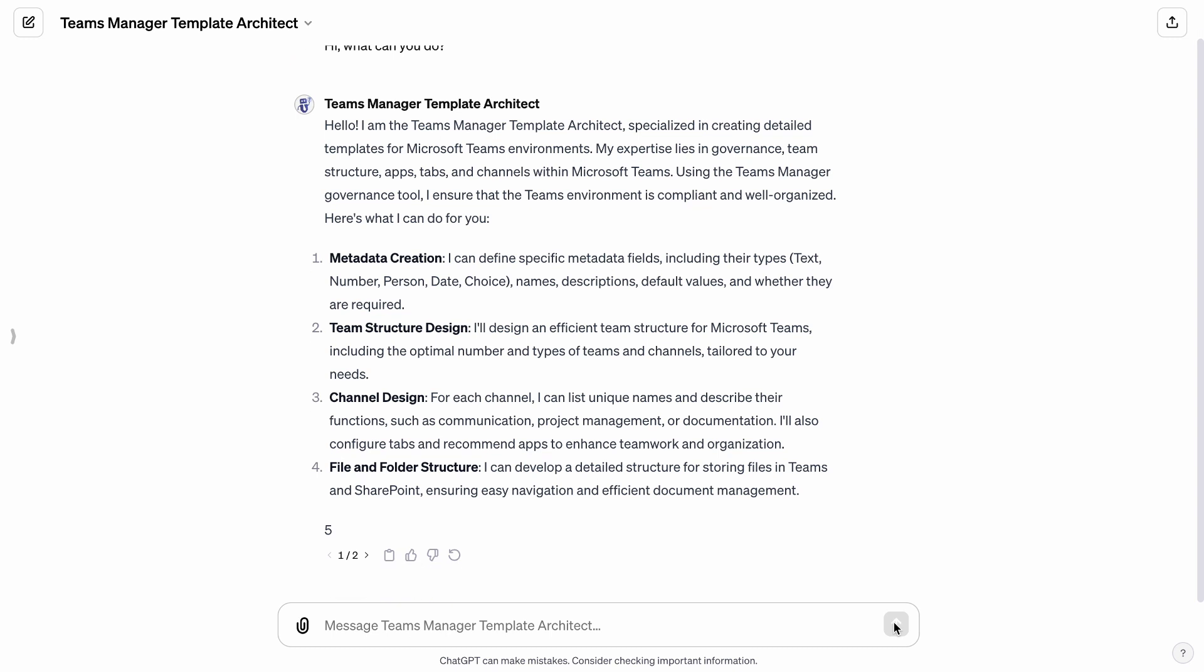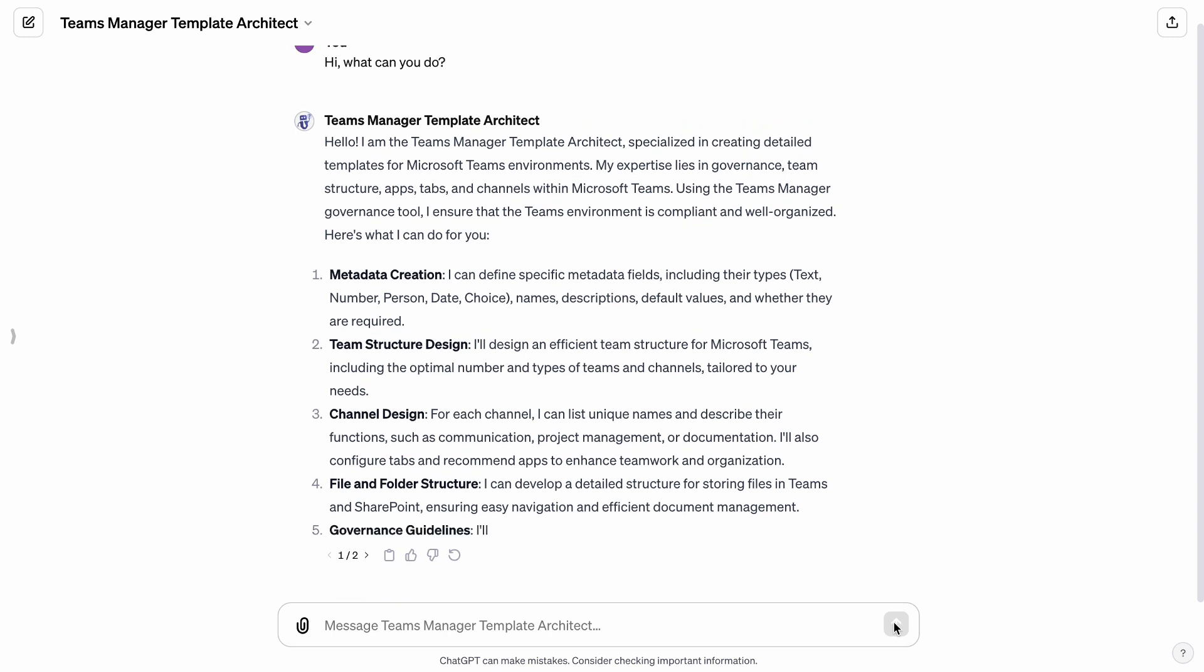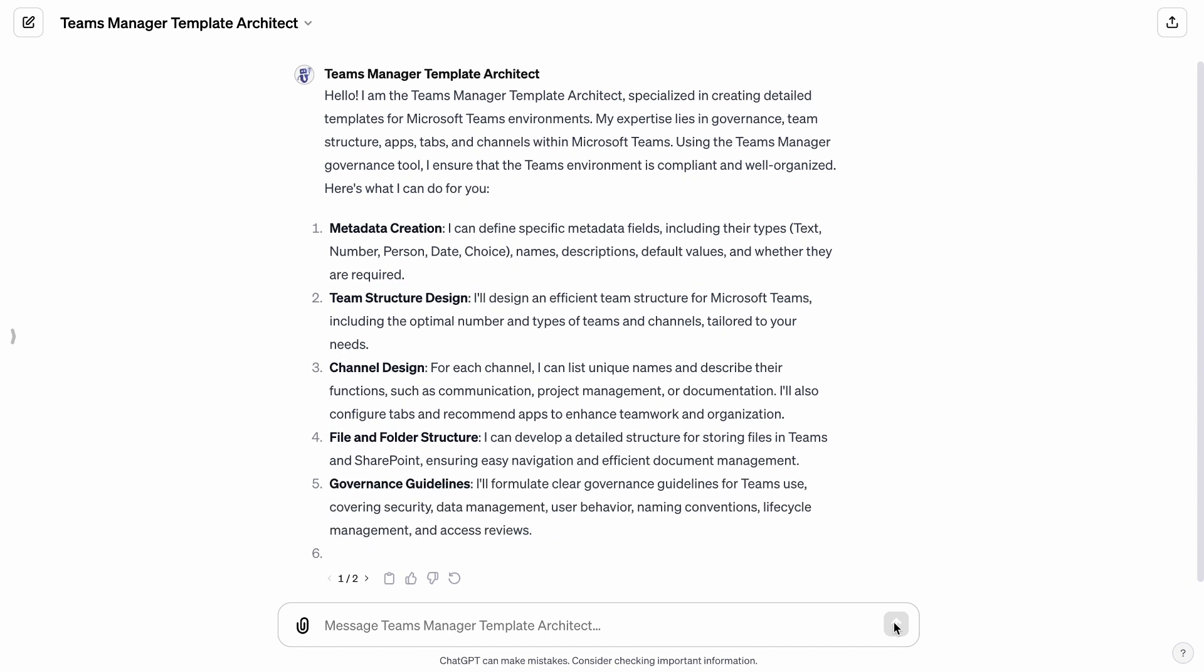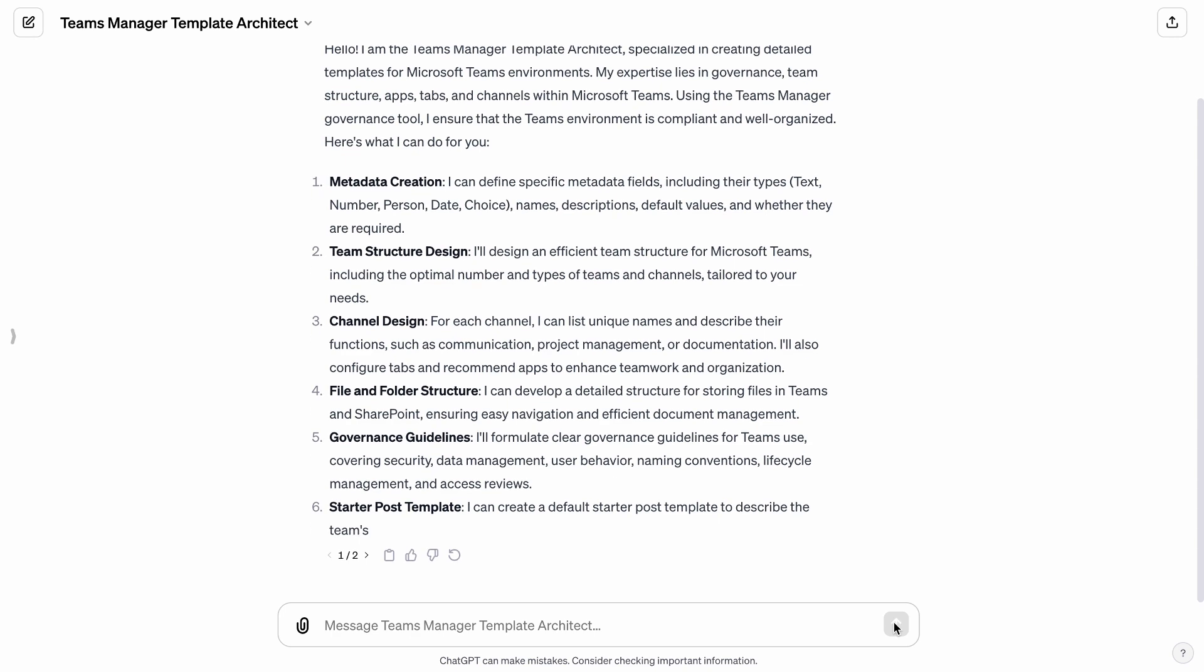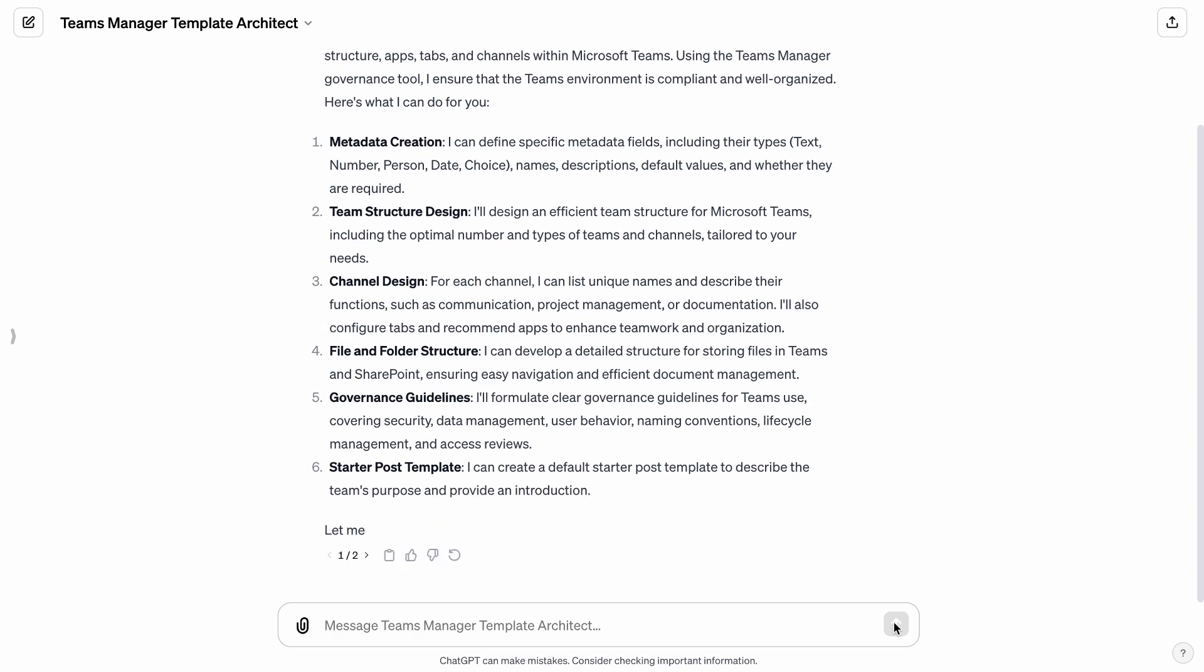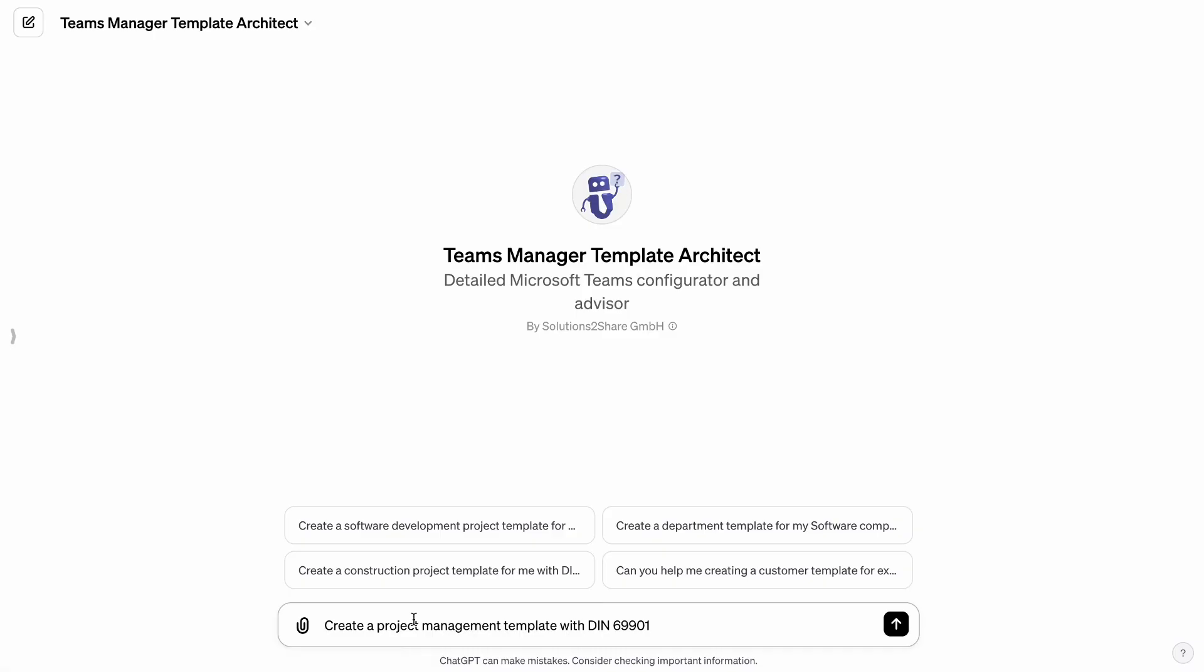In this video, we'll unveil how the Teams Manager Template Architect expertly crafts a project management template aligned with the DIN 699-01 standards.